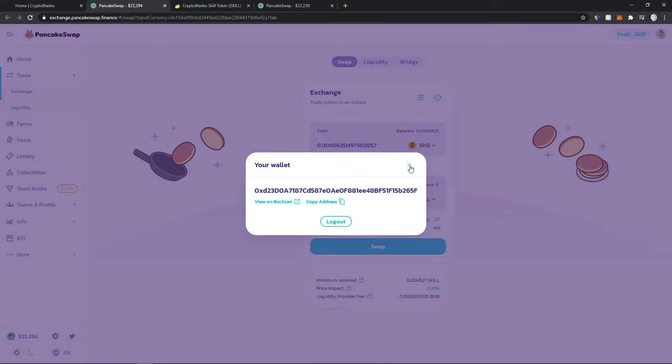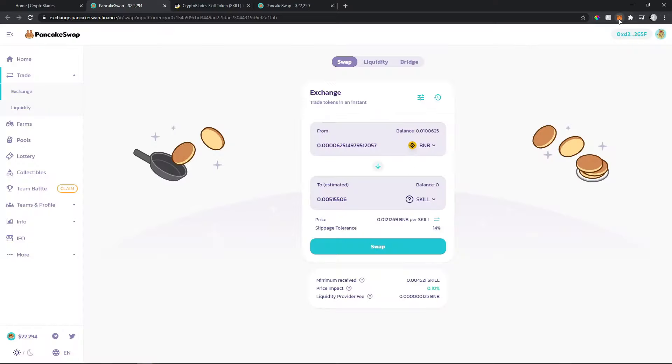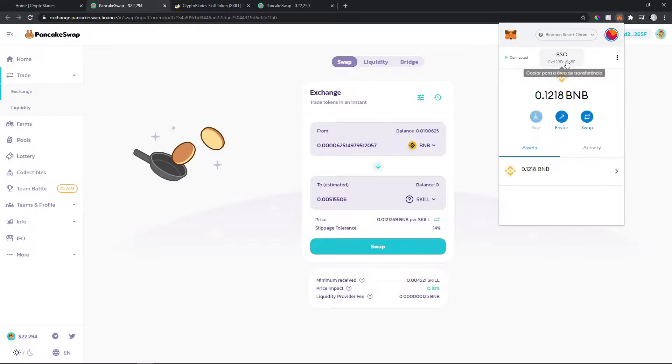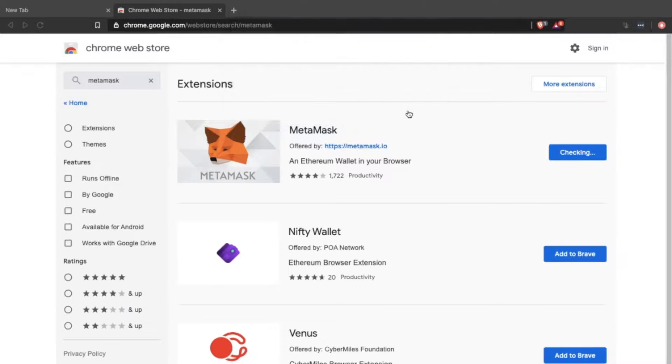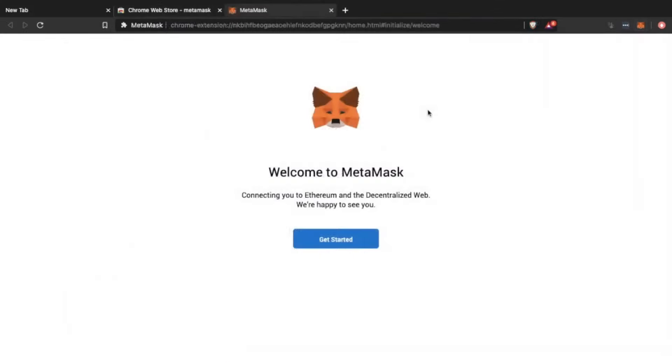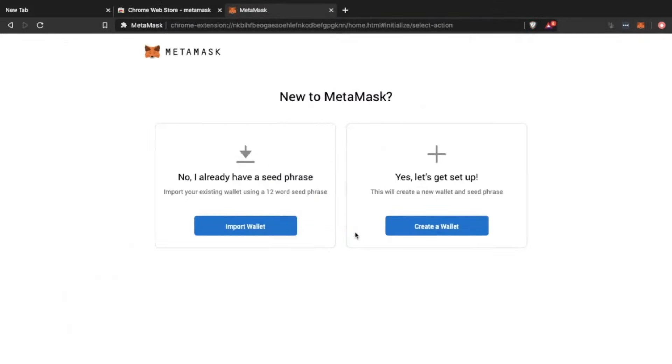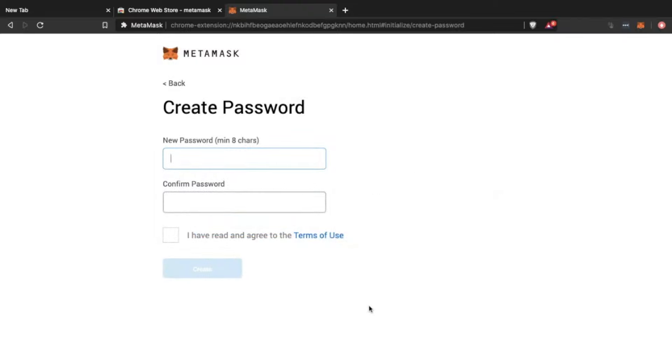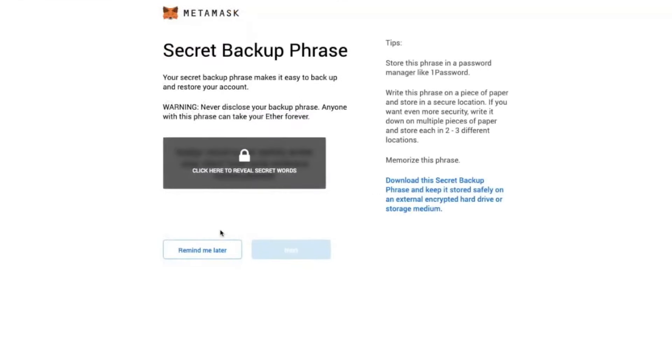You can get a wallet by installing MetaMask, which is a very easy program to install. After installing MetaMask, you'll need to create a wallet and generate a seed phrase. Record that seed offline so you don't lose it.